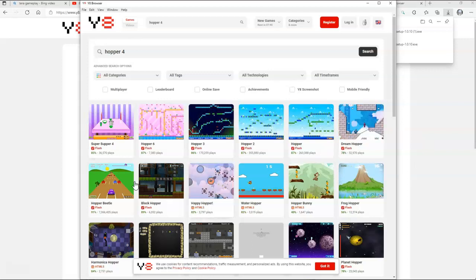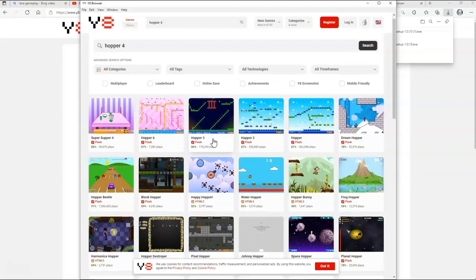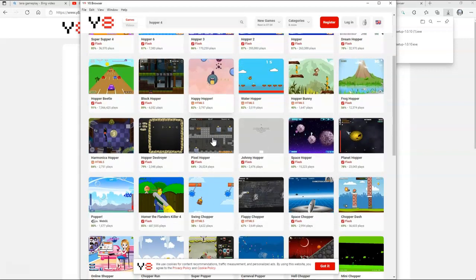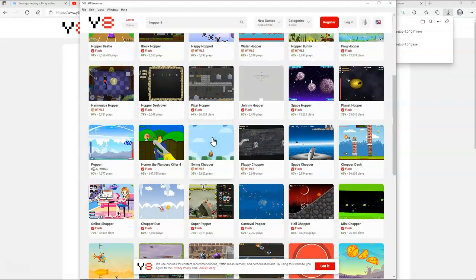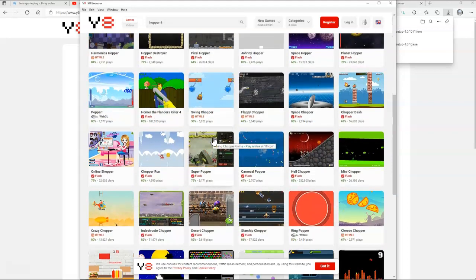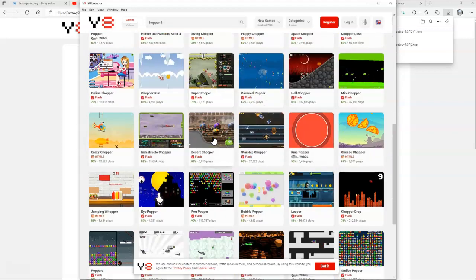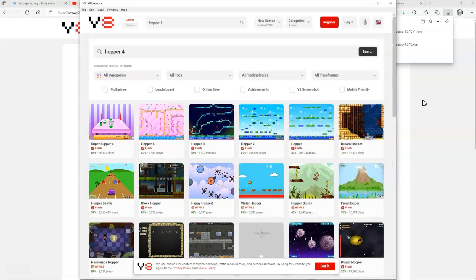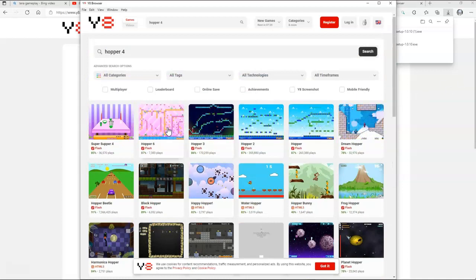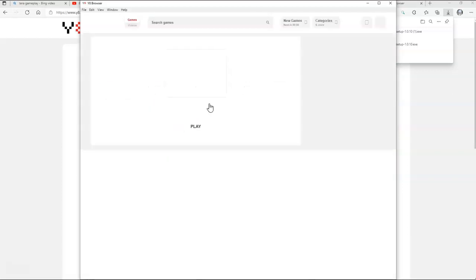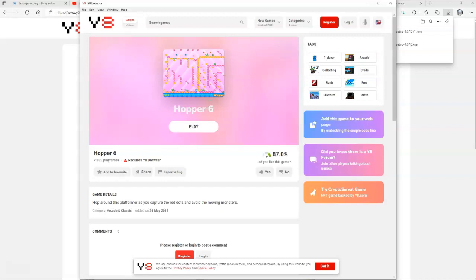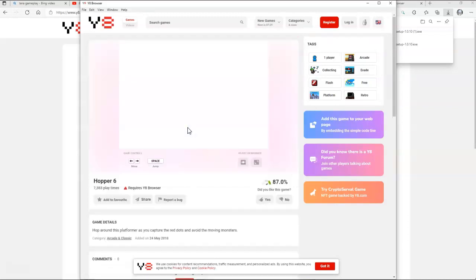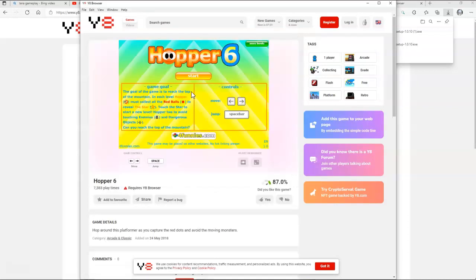Yes look at that. No wait, no 4. I'm pretty sure it was a 4. I'm pretty sure it was a Hopper 4, but still never mind. You can now play the Hopper games. You can now play this. You can now play it guys because I showed you how to install Y8 browser.